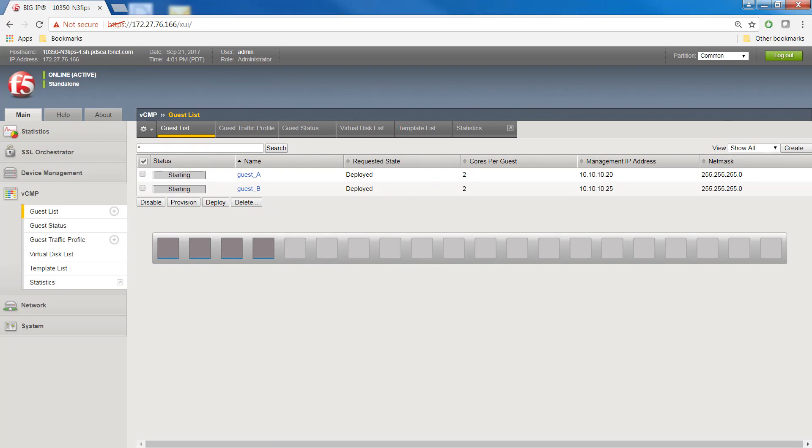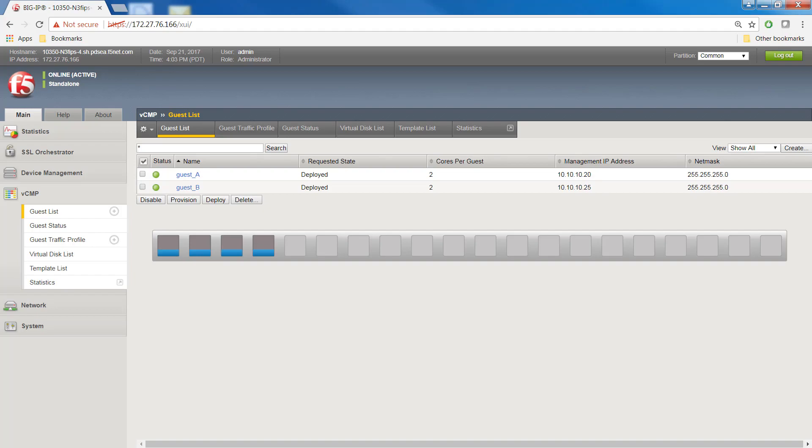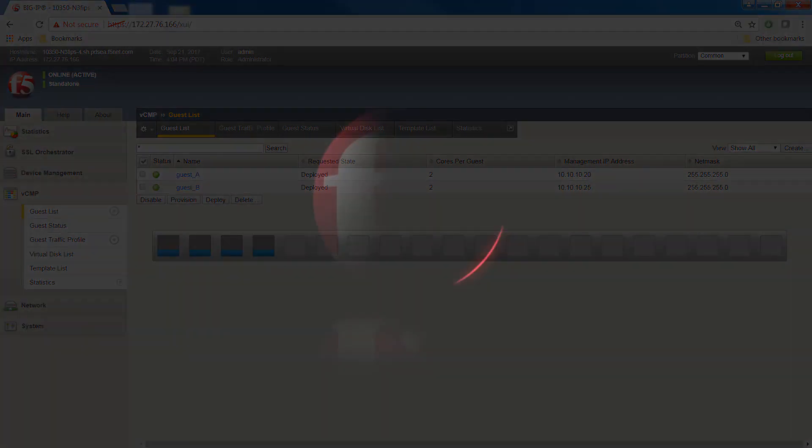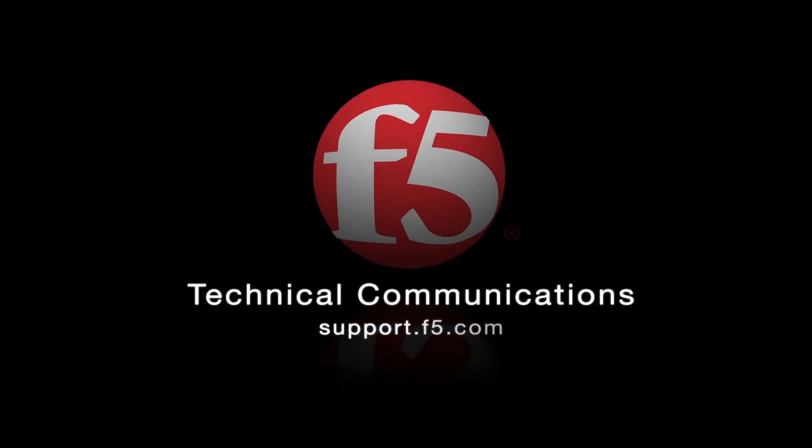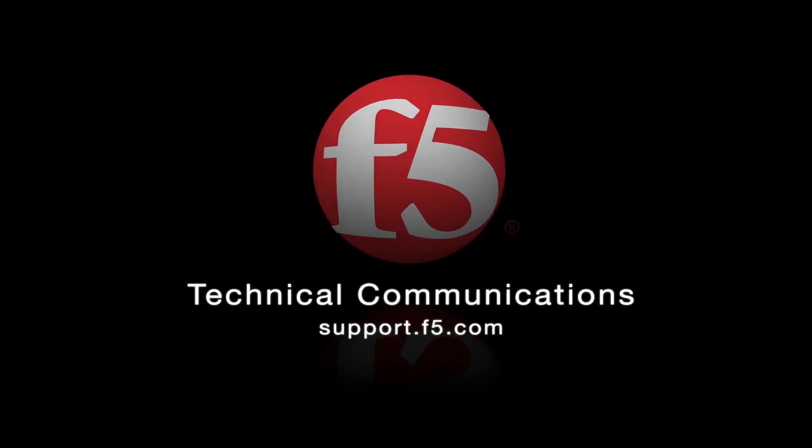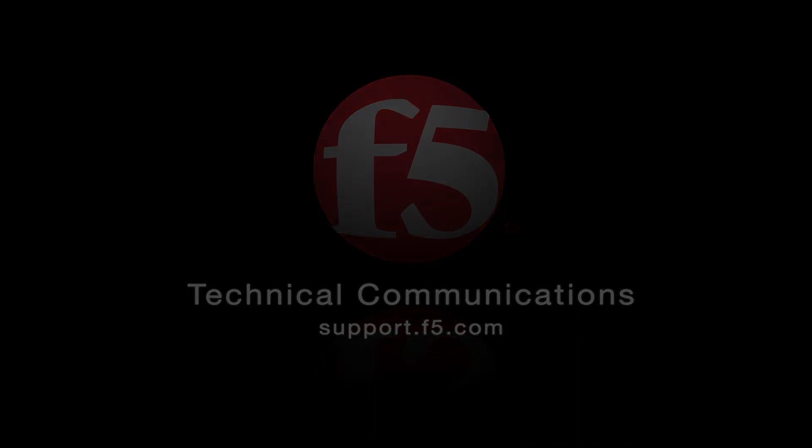Now that you've created FIPS partitions and assigned them to any guests that are processing FIPS related application traffic, the administrator for each guest can log into the guest and manage their FIPS private keys, as you would normally do on a non-VCMP system. Thank you for watching this video. For more information on FIPS SSL key management, go to support.f5.com.